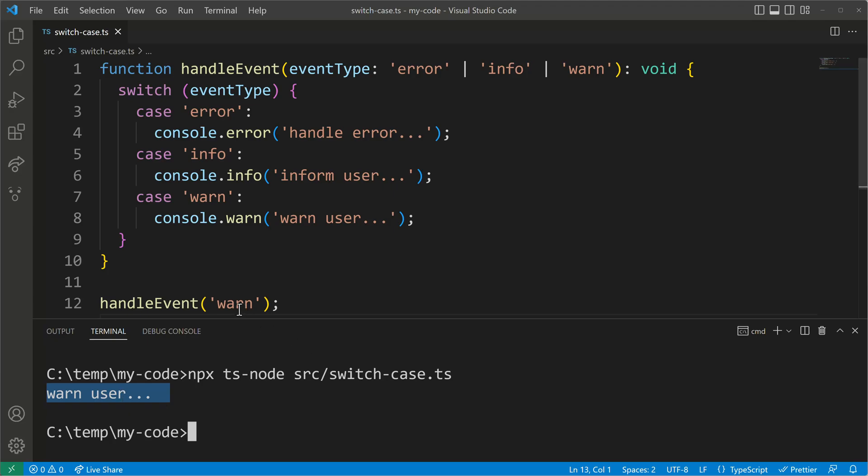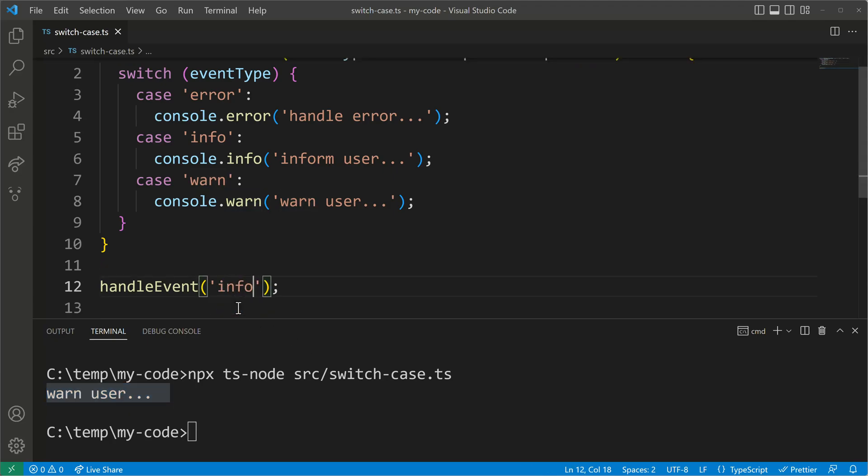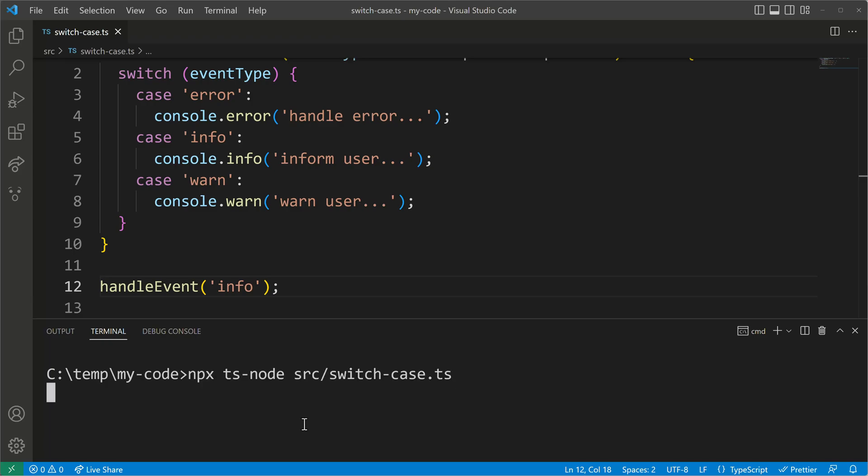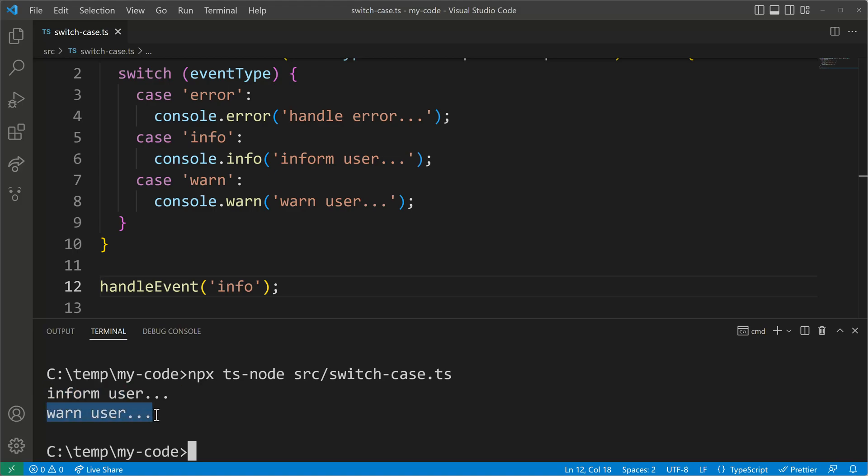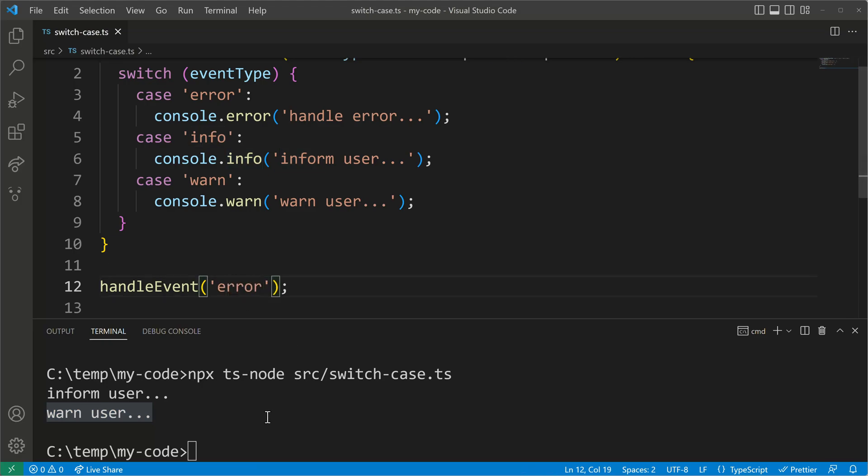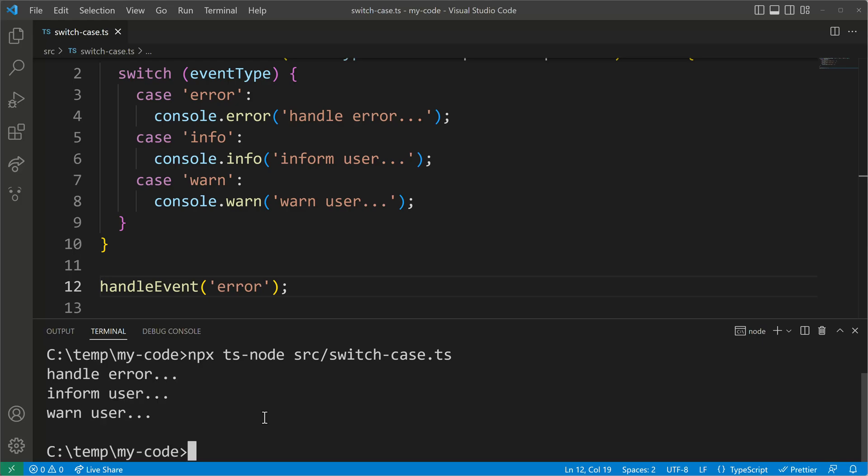So where's the problem now? Well let's see what happens if we supply info. I give info now here as the event type and when I execute my code again I will see an info but also a warning and it gets even worse when I do the same with error. So when executing handleEvent with error we'll see a console error statement and the info plus the warning.